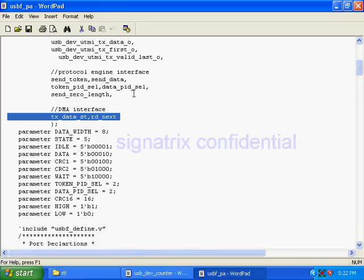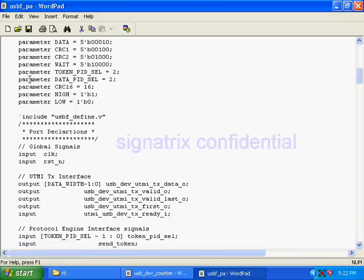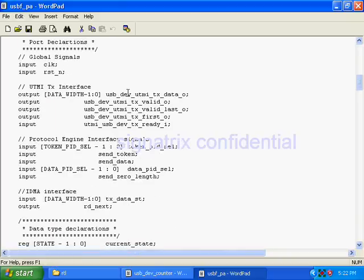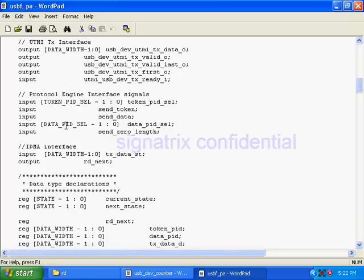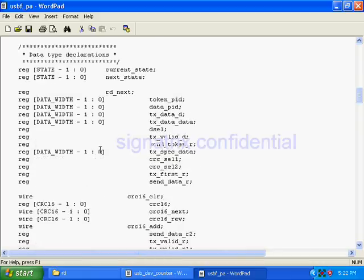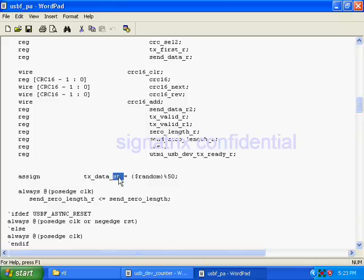These are the different states in my state machine. This is the port declaration, and these are some register declarations. In the future, I have to remove this.